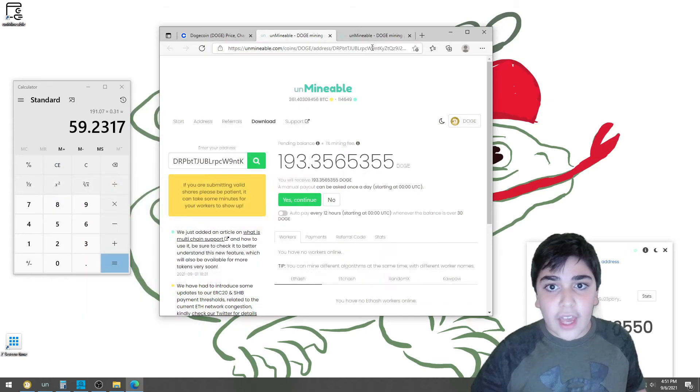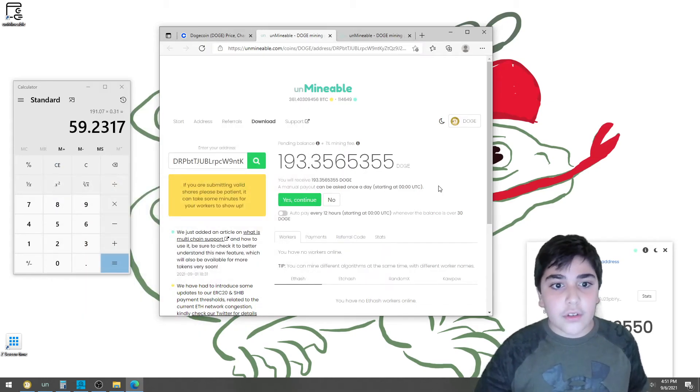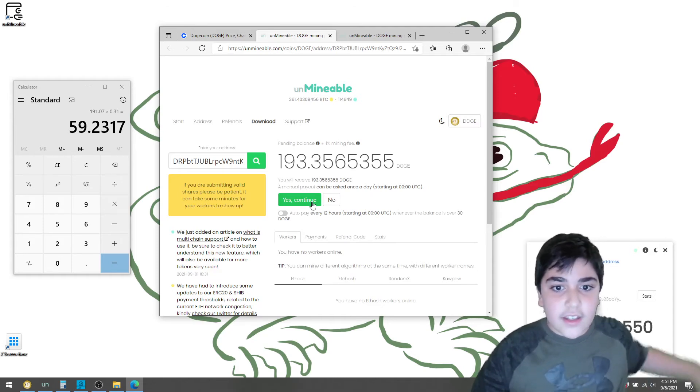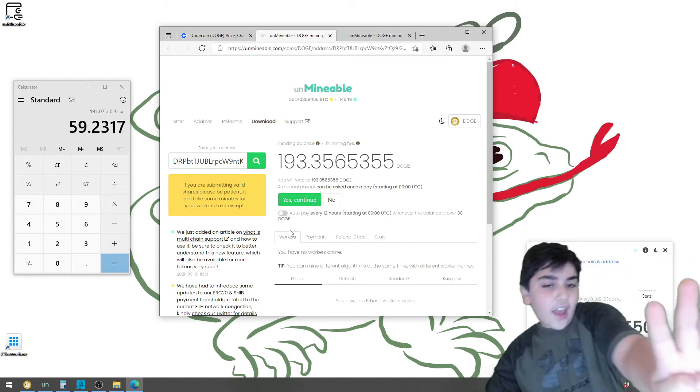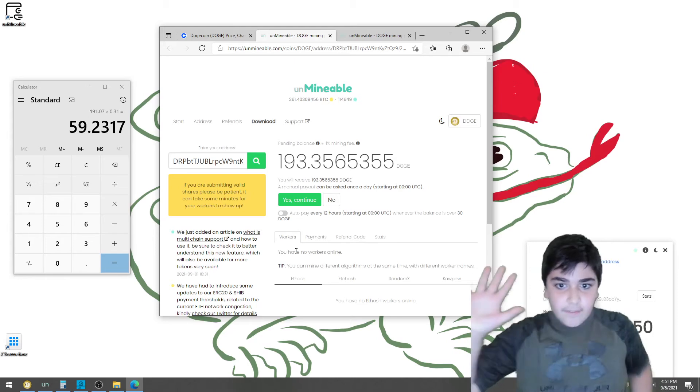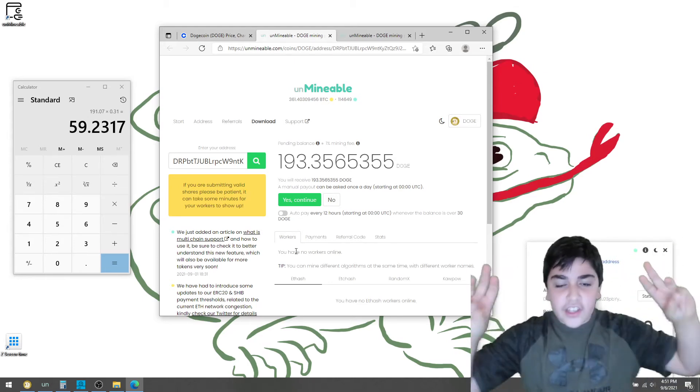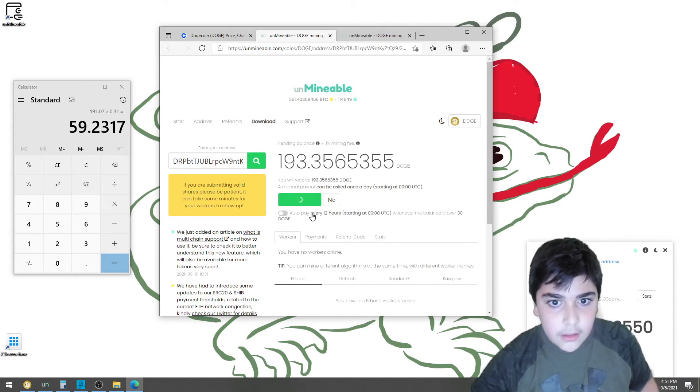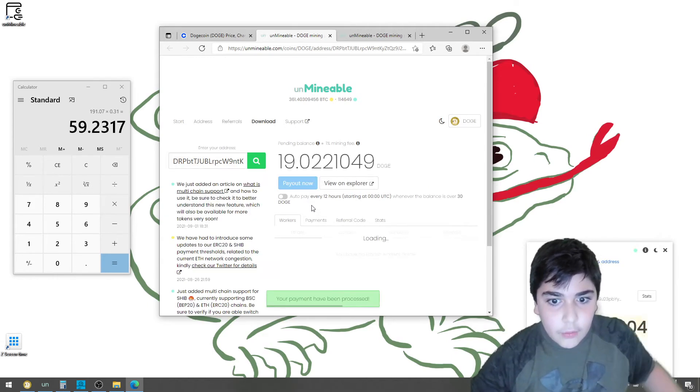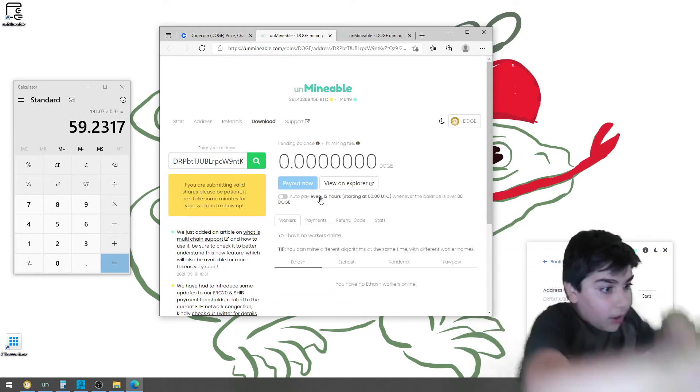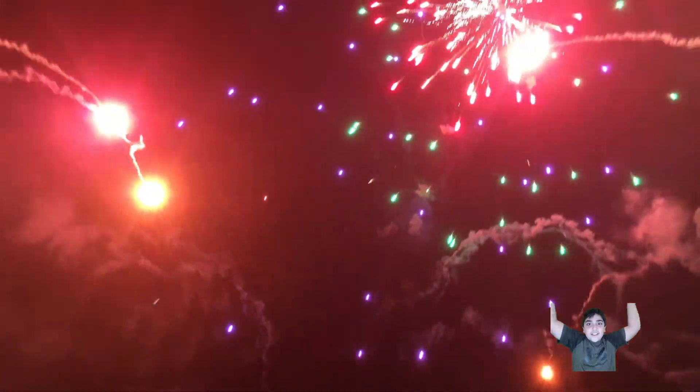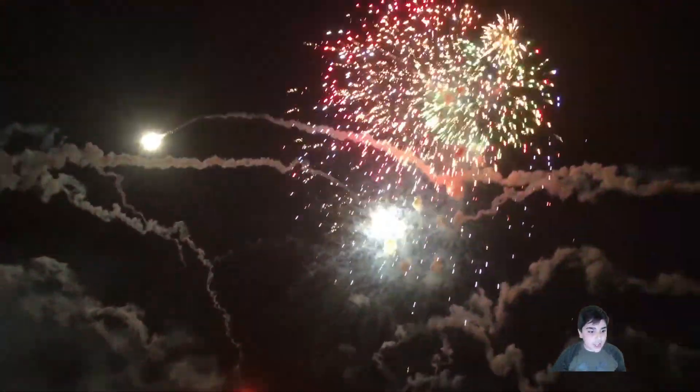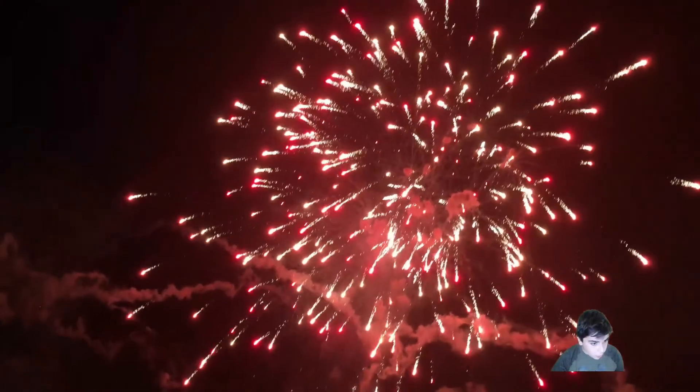So now, the moment you've all been waiting for. I am going to transfer my Dogecoins to my wallet in 10, 9, 8, 7, 6, 5, 4, 3, 2, 1. Woo! I did it! Yeah! Okay, now let's check my Dogecoin Core wallet.